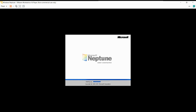It was supposed to be the business counterpart to Windows Neptune, which is the home version. And it also got combined with Windows Neptune to make Windows Whistler, which then became Windows XP. Quite an interesting story.